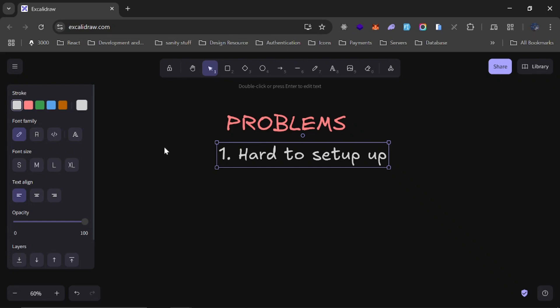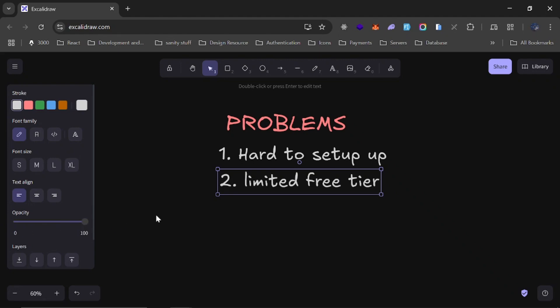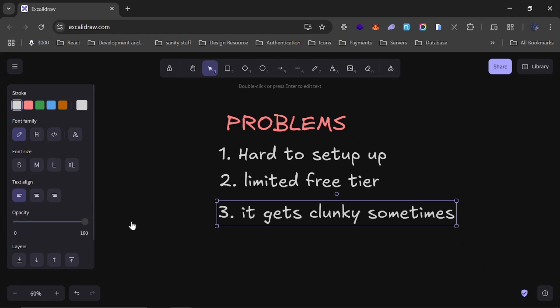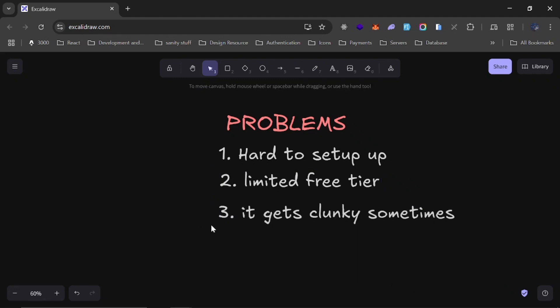And another issue is that it has a very limited free tier, so there are some things you can't do with it. And the last one is that it gets clunky sometimes. So personally there are times I use it and it just starts misbehaving. Sometimes I will have to reroute and change the port and it's just a nightmare.